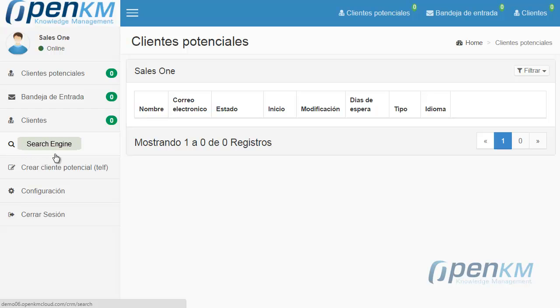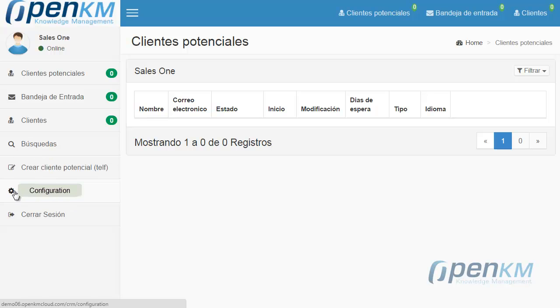Access to the search engine. It is possible to save new customers' profiles. Access to the configuration panel, and a close session button.